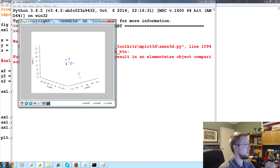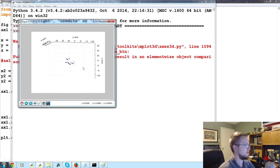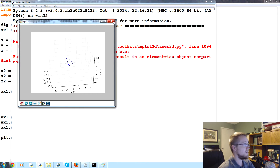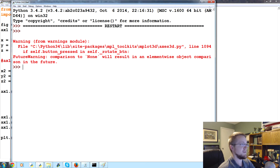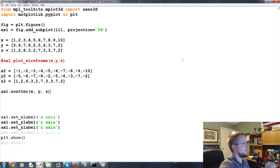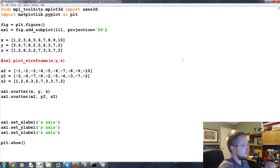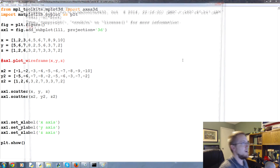We can do the same zooming and rotating we've done before to look at these plots. We can also scatter another dataset — do ax1.scatter with X2, Y2, Z2 — and run that.